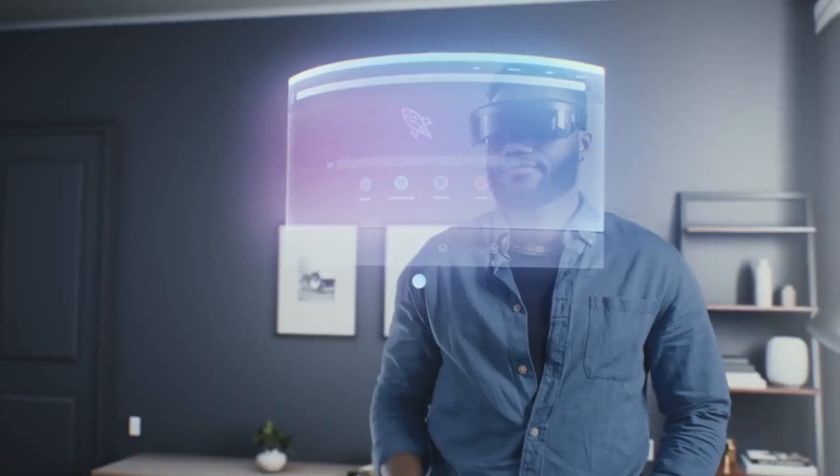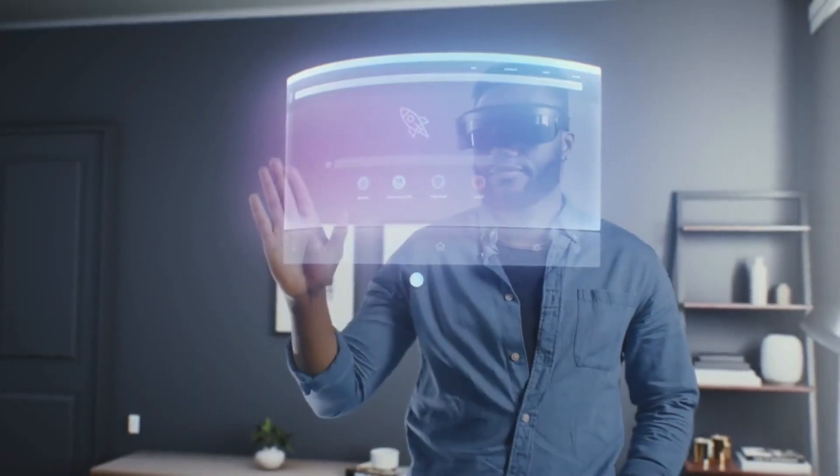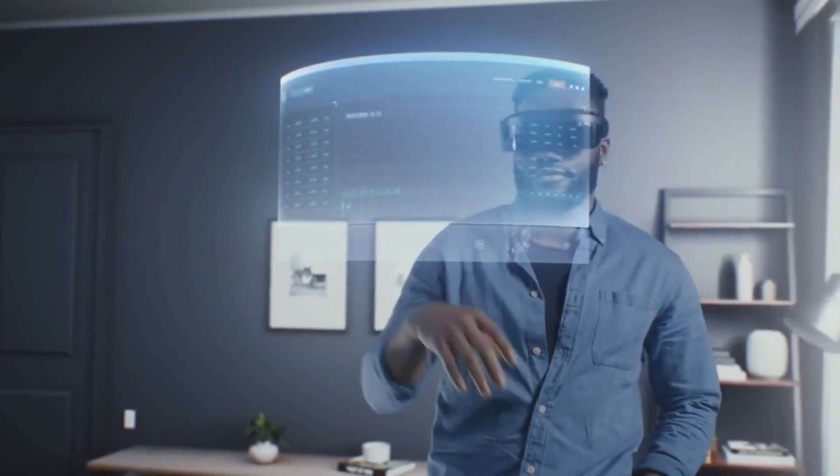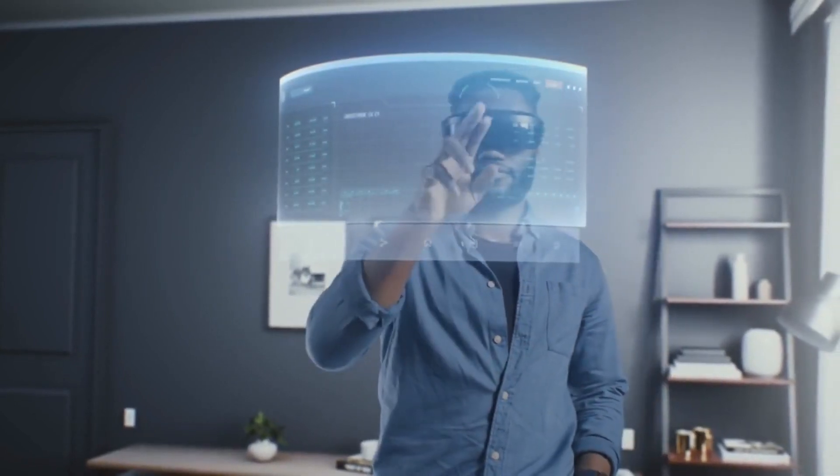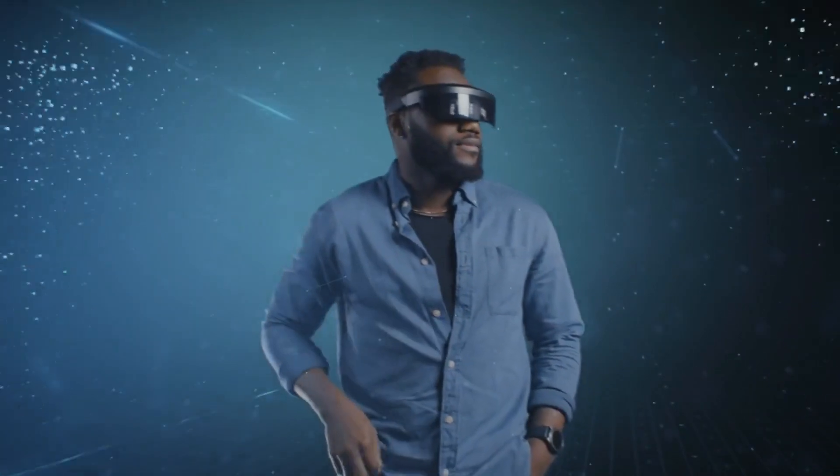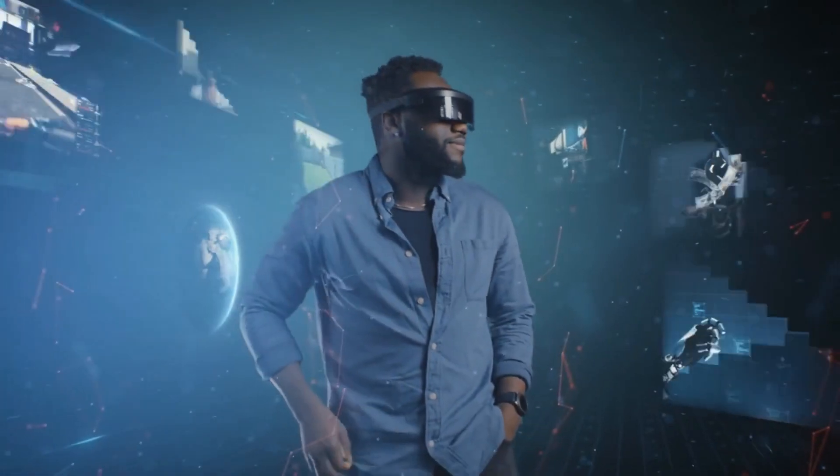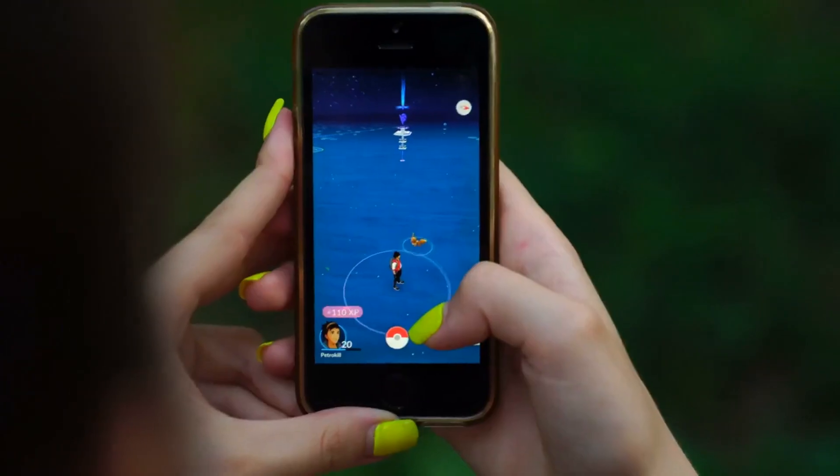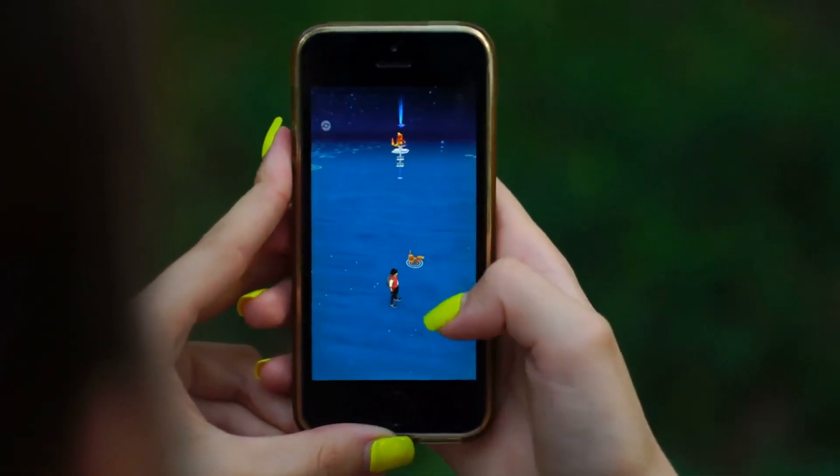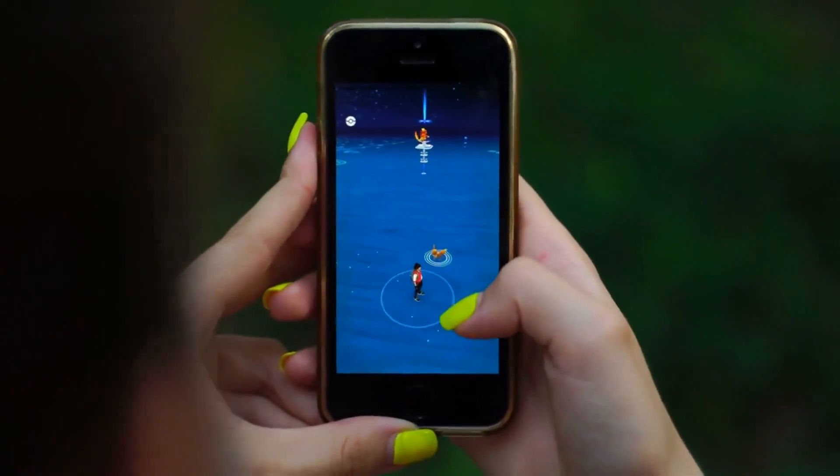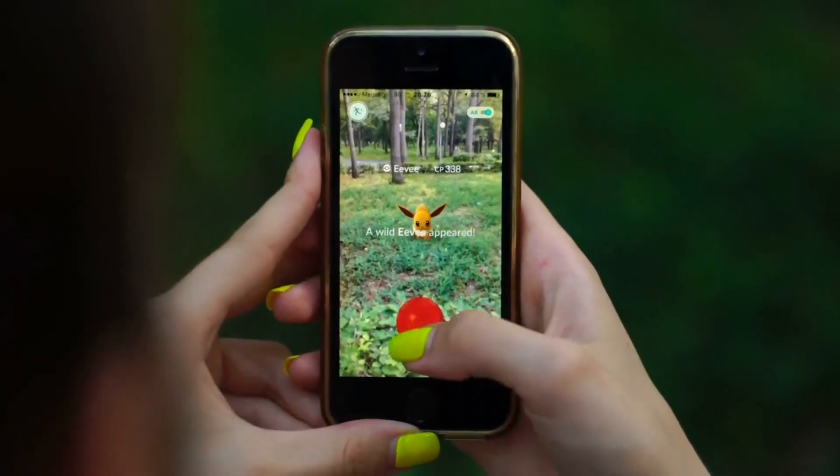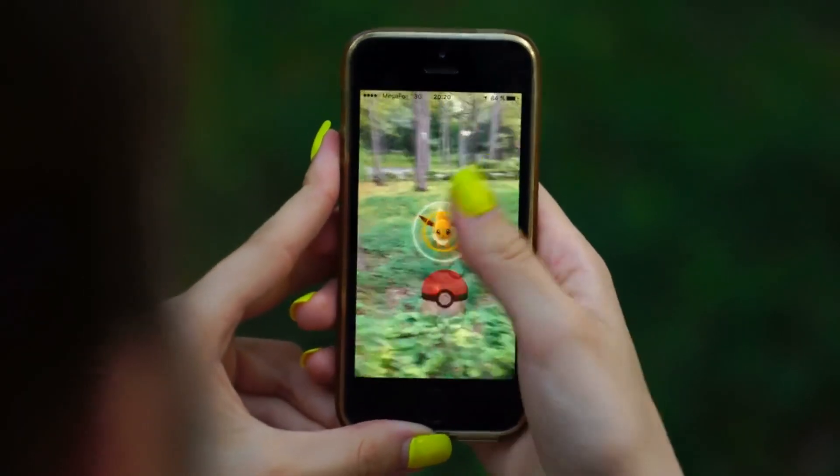One of the most prevalent applications of AR is in the gaming industry, where it is utilized to create immersive experiences that merge the digital and physical worlds. For instance, Pokemon Go employs AR to enable players to catch Pokemon in real-world locations.